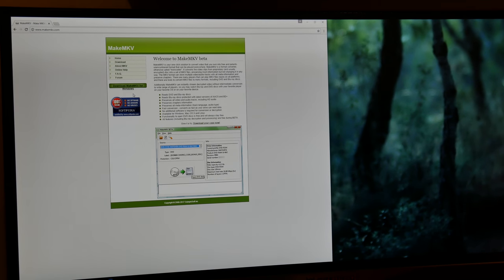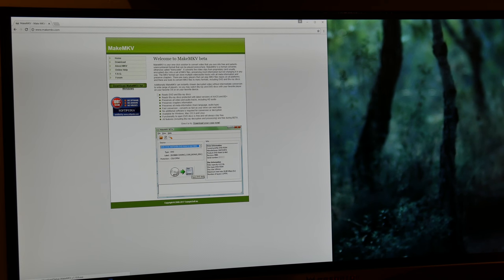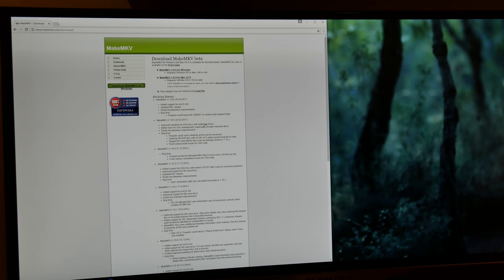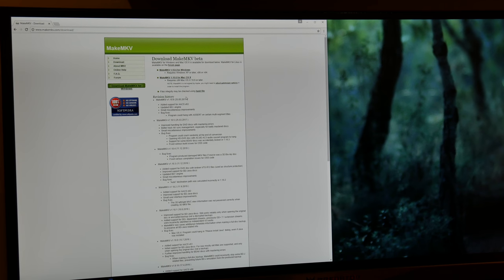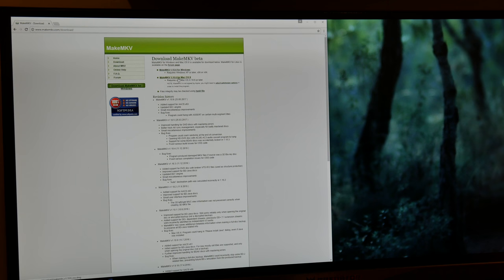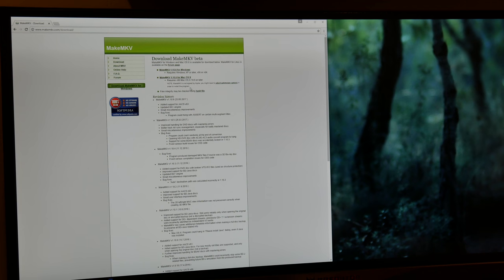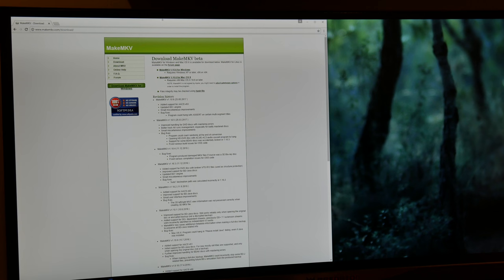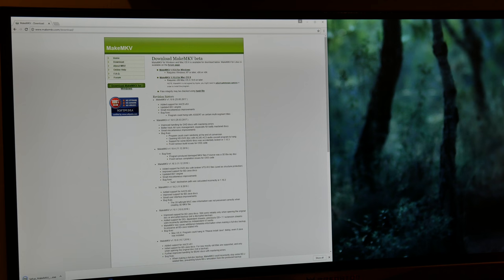So if you're going to be downloading this for Windows you can go ahead and click right here and it will download it. However, if you want to download it for Mac, go ahead and click on MakeMKV 1.10.6 for Mac OS X or whatever the latest version is whenever you're going to be downloading this. Now the instructions that I'm going to be giving you is basically going to be the same thing for both Windows or Mac OS X. So we're going to go ahead and download the Windows version because we're currently on Windows. Then we're going to run it.